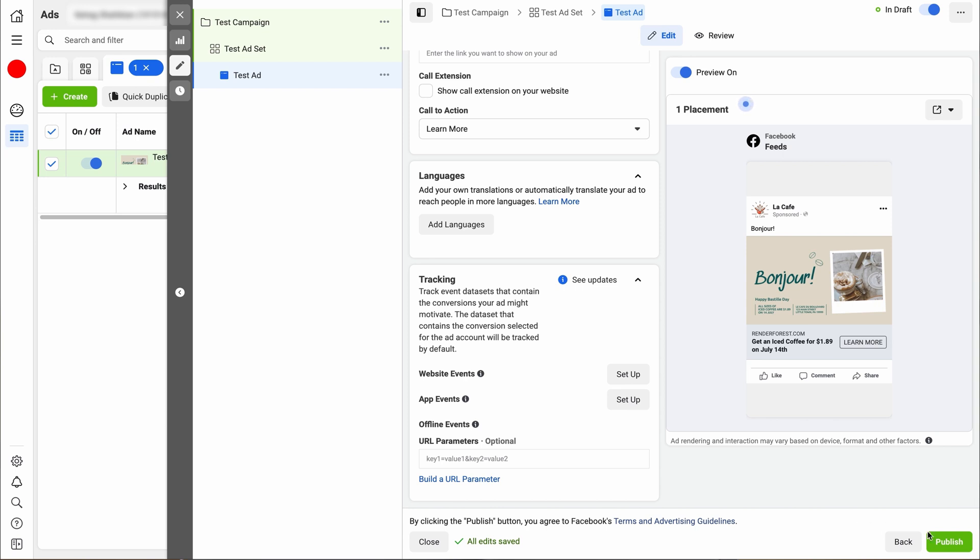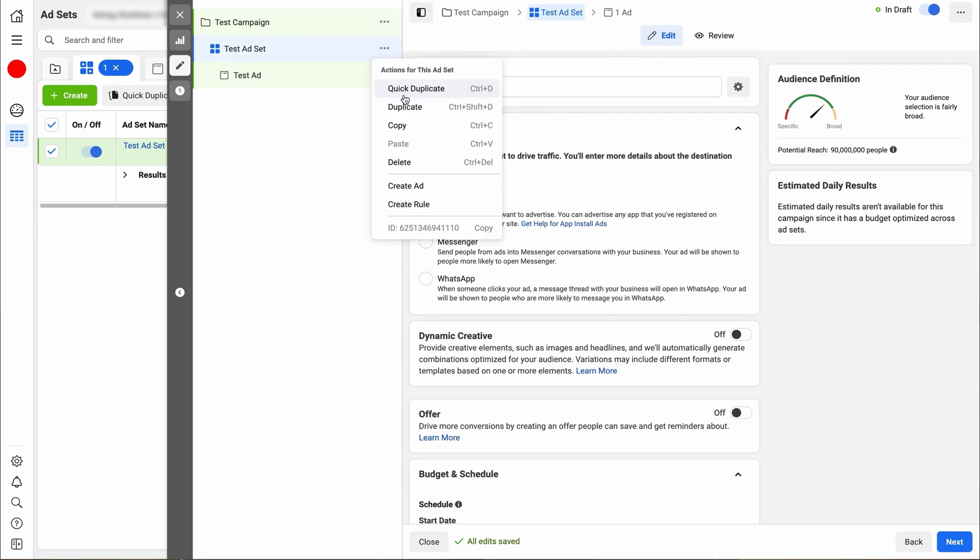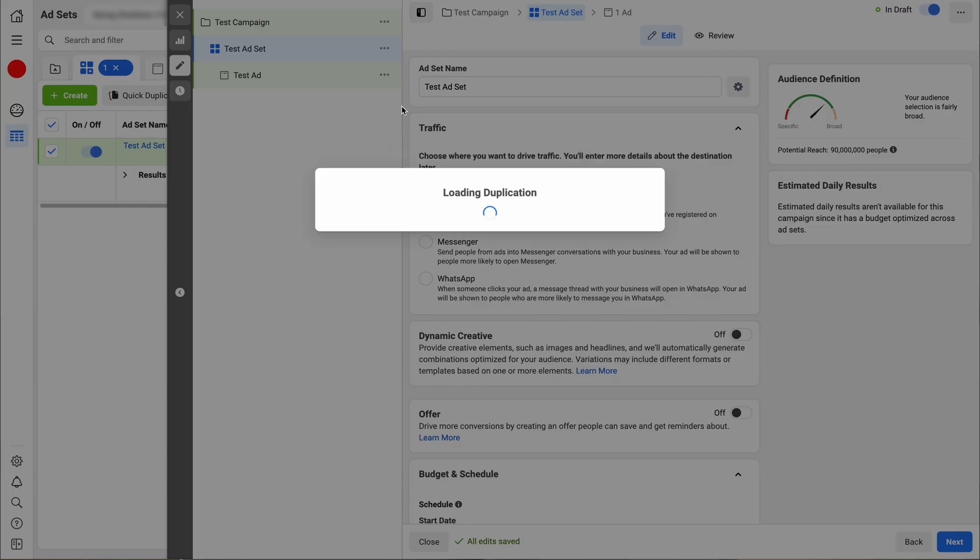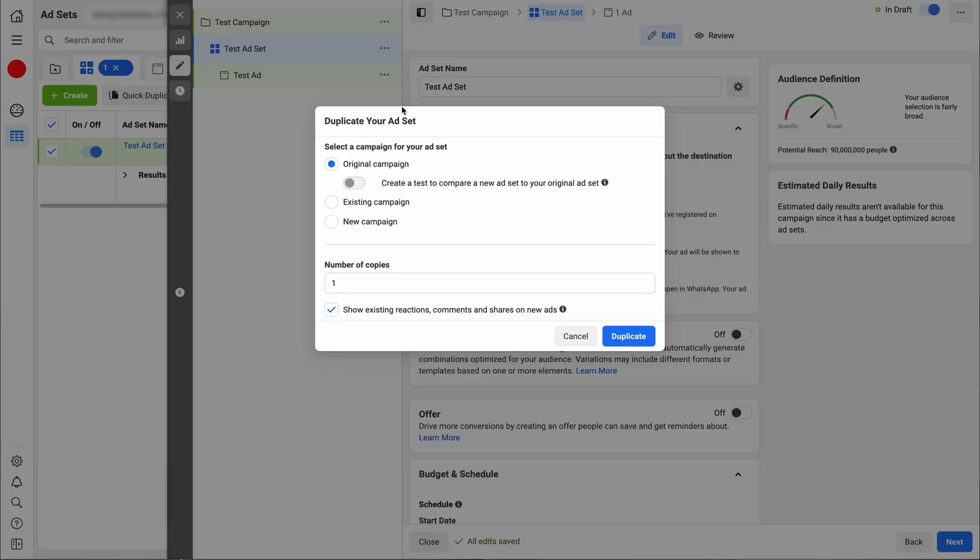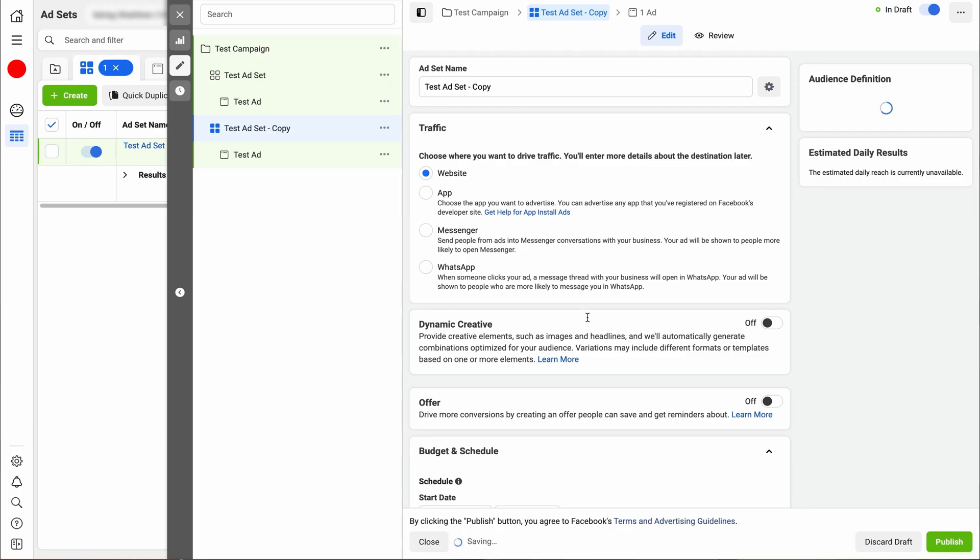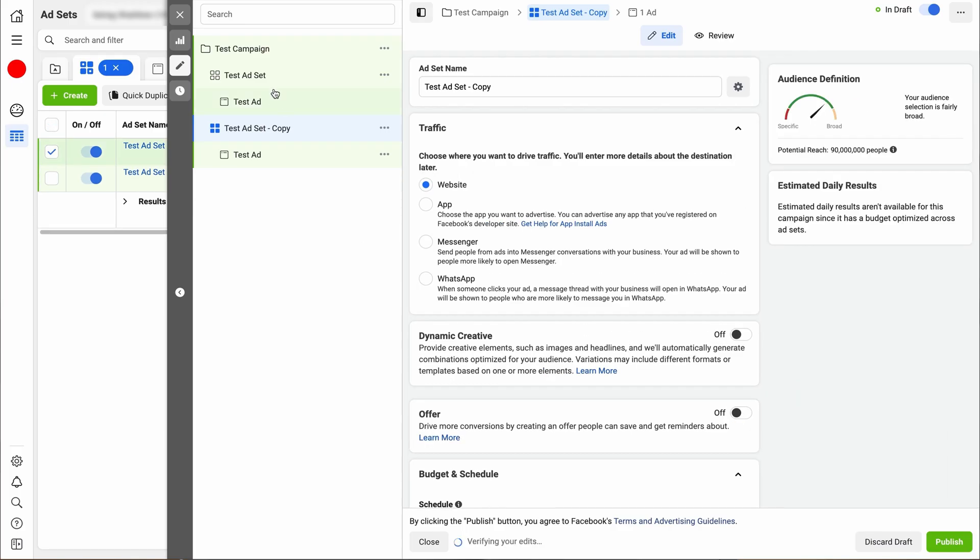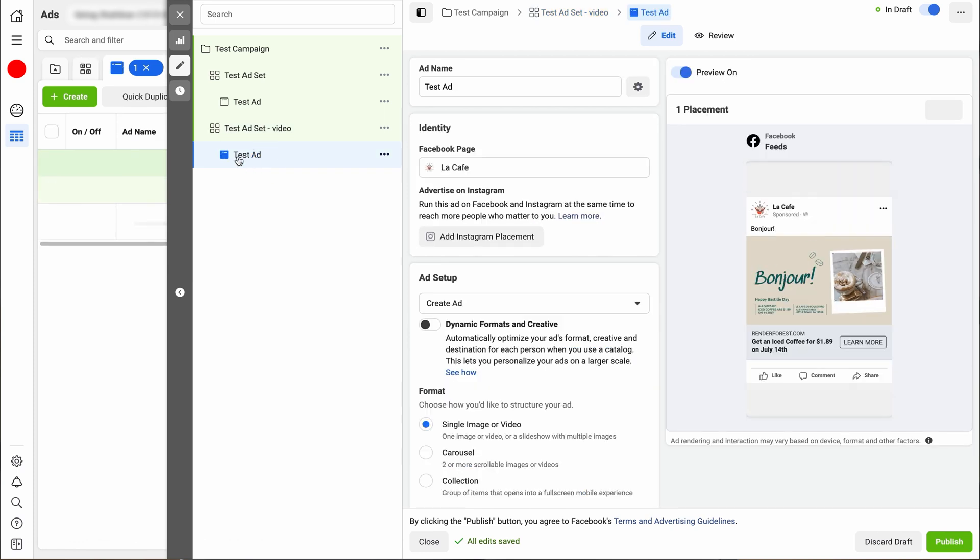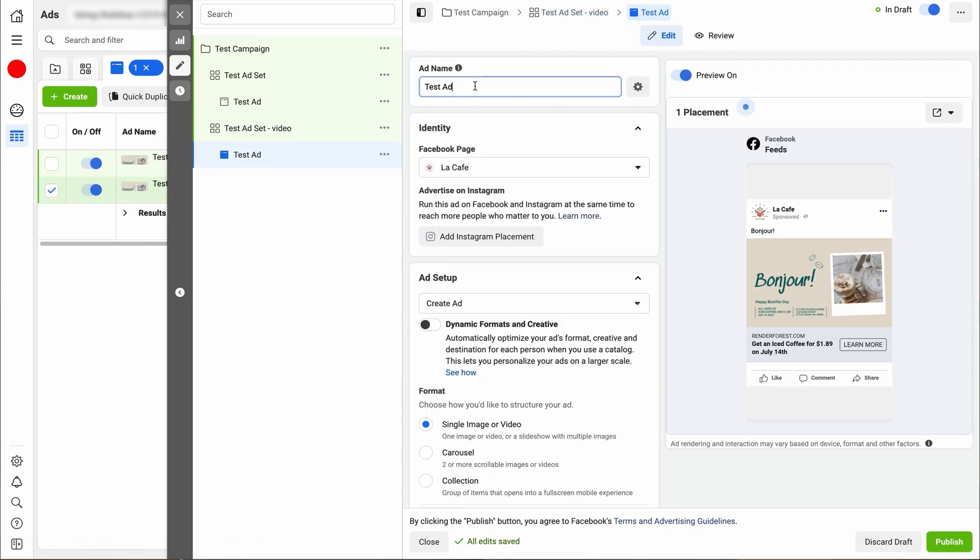So we're going to go to the test ad set, click duplicate to make things easier because all the settings are pretty much going to be the same. We're going to stick with the original campaign, click duplicate. So this made a copy of exactly what we just made. So we're going to name this one the video so that we know that everything under this is going to be for the video. And the next ad, we're going to call it test ad video so that we know the top one is for the posts and the bottom ones are for the videos.